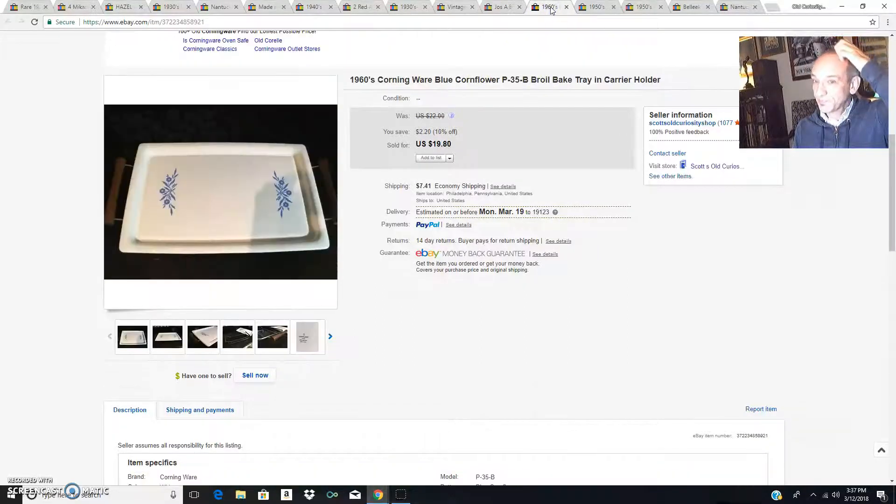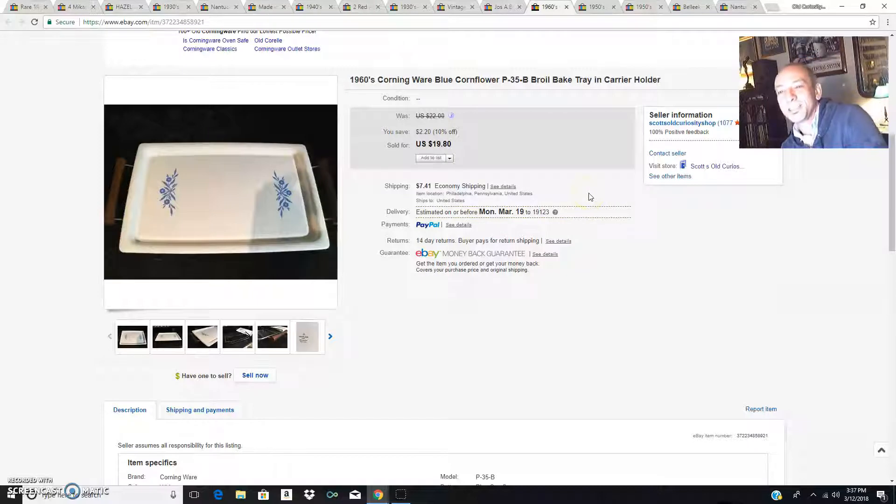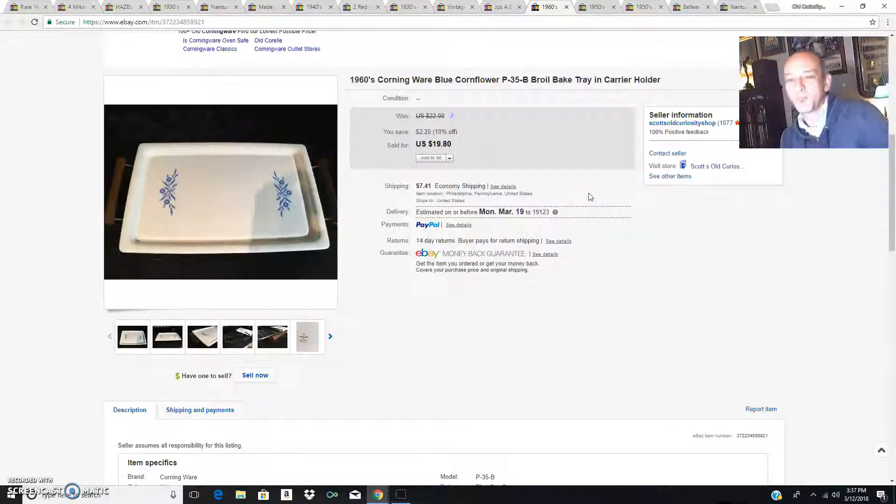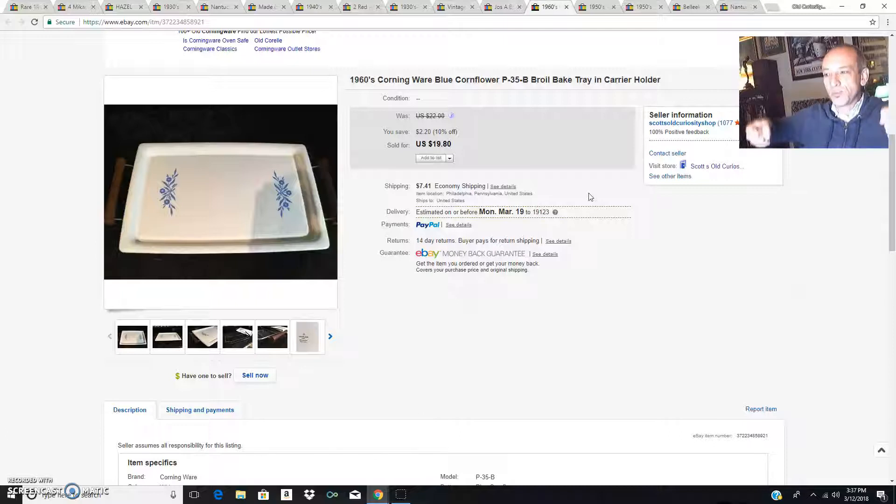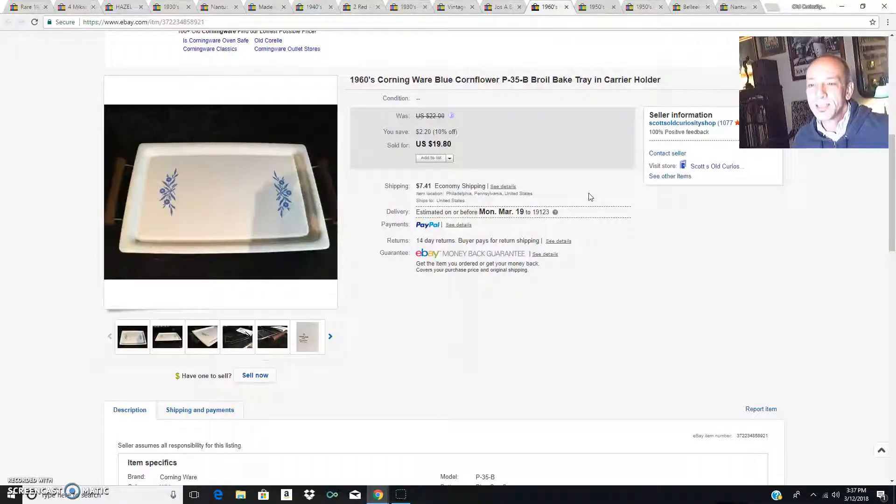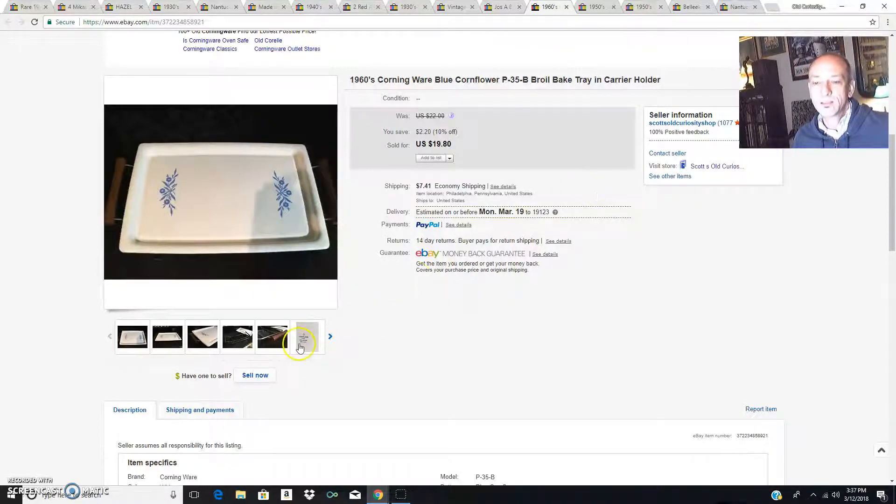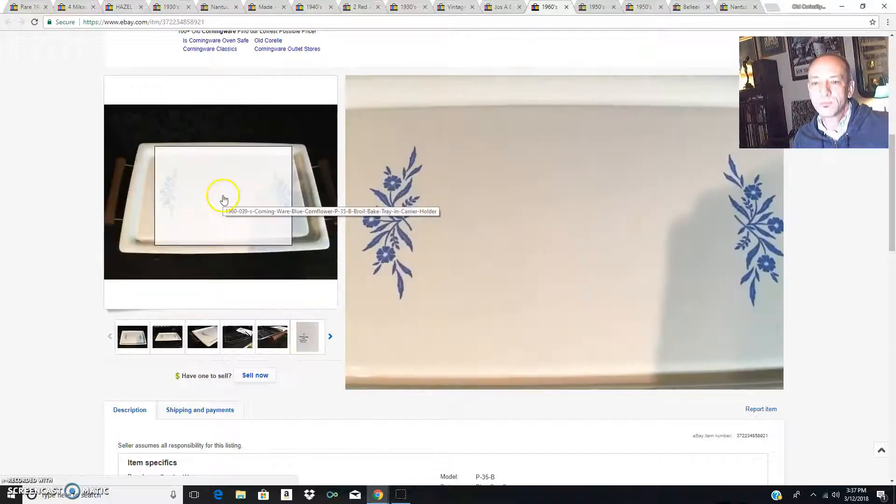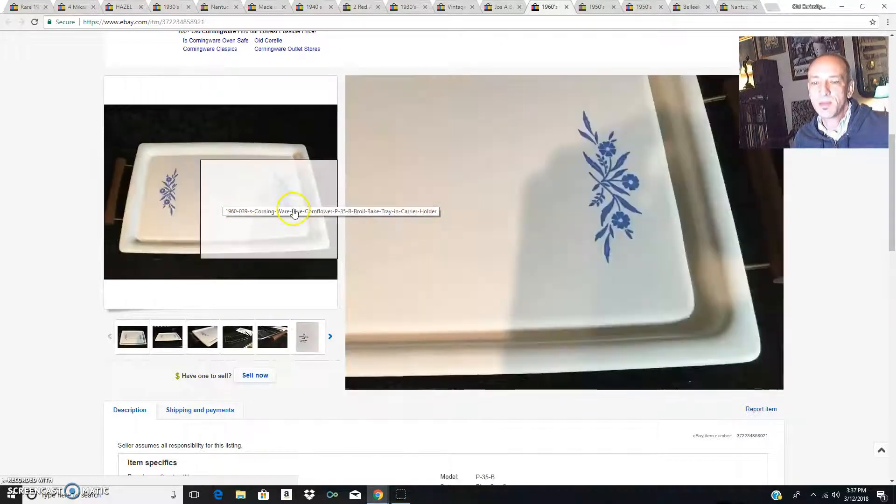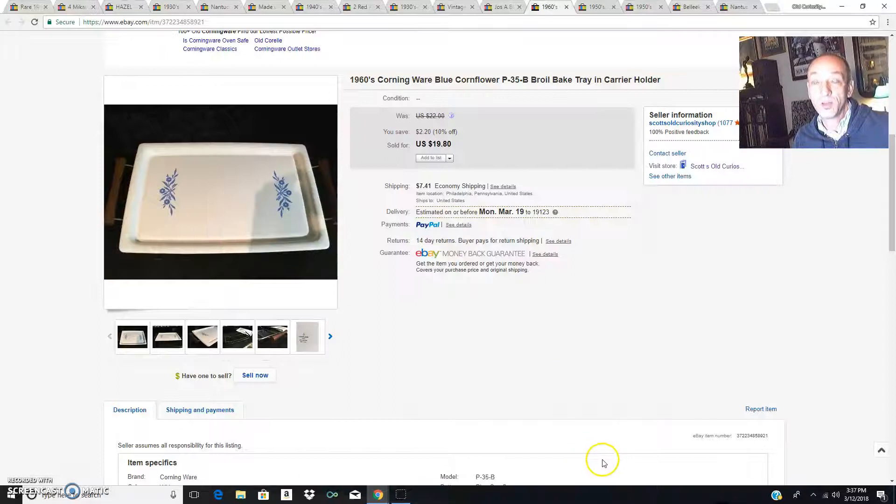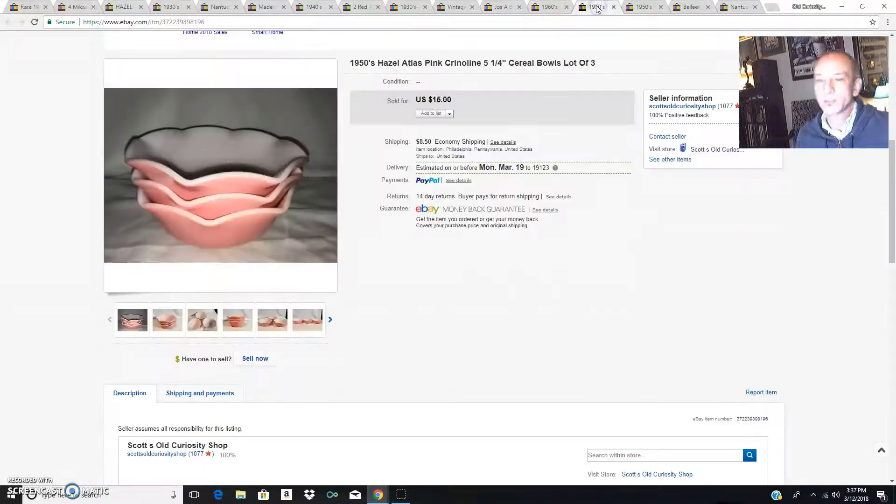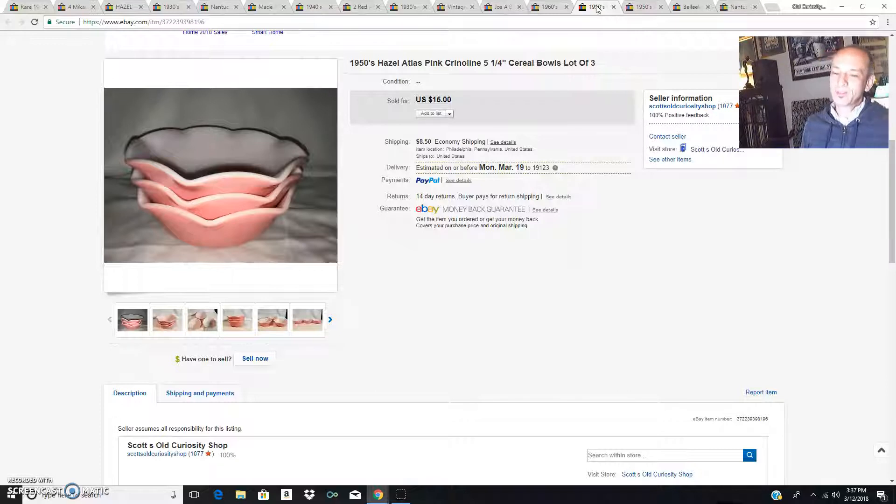My 1960s Corning Ware blue cornflower broiler bake tray with its original carrier sold for $19.80. It was in really great shape and that's one of the very few pieces of Corning Ware that I've ever actually bought to sell.